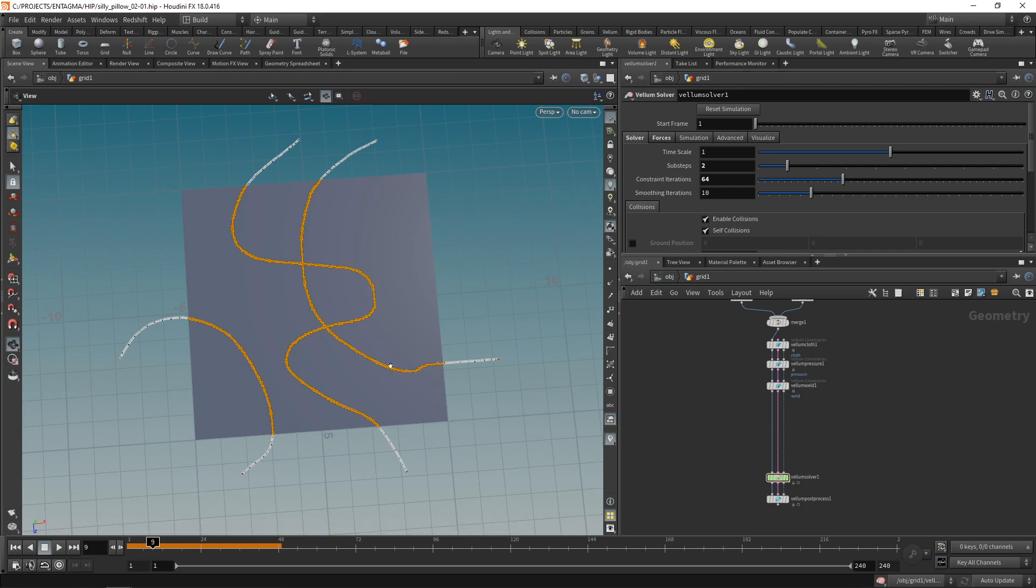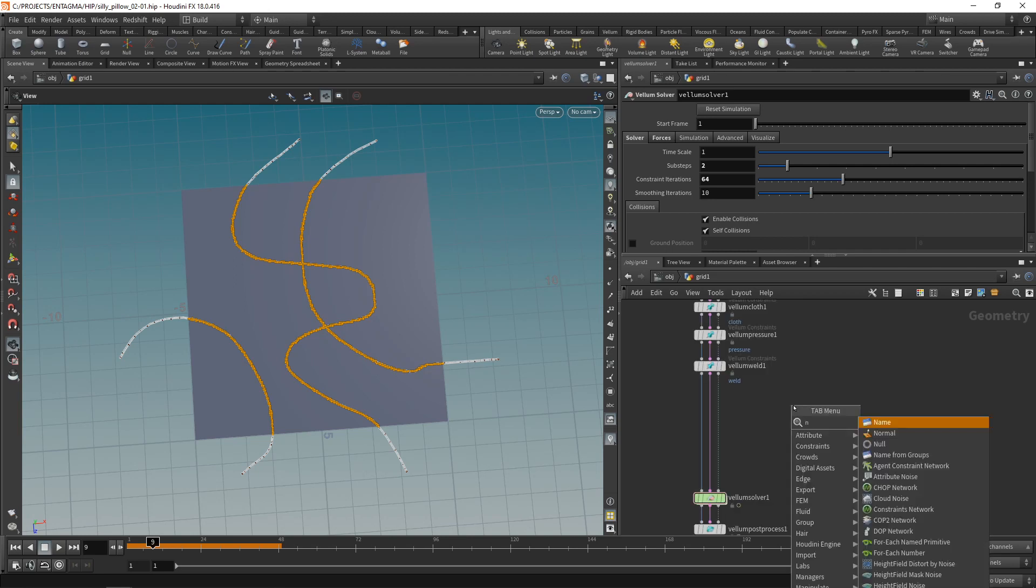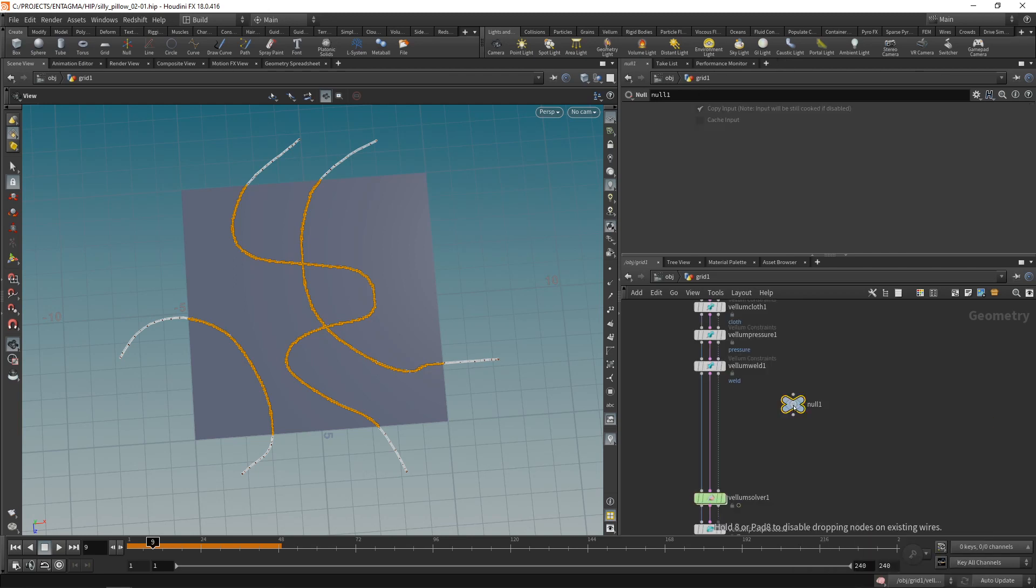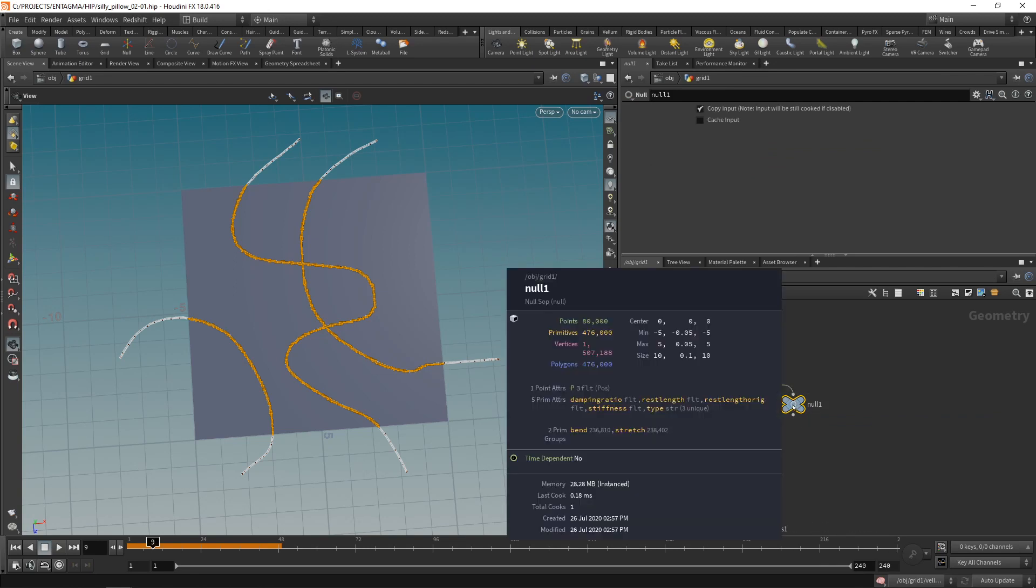In order to drive the rest length of the constraints, I'll be working on the constraints here. That's the second geometry stream. Let's attach a null to this and wire the middle stream in. So when I middle mouse now I can see my constraints geometry stream.